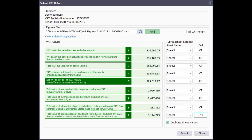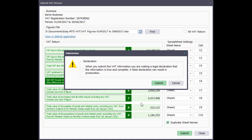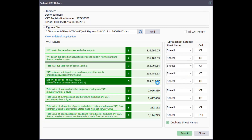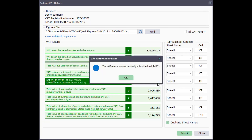Ensure the box figures are correct, then click the Submit button. Read the declaration text, tick the declaration check box, and finally click the Submit button. The VAT return is now submitted to HMRC.